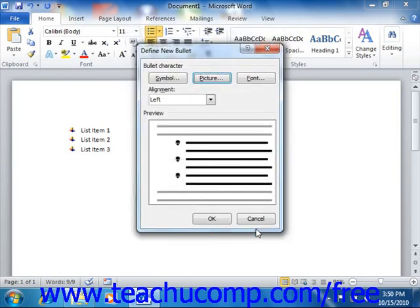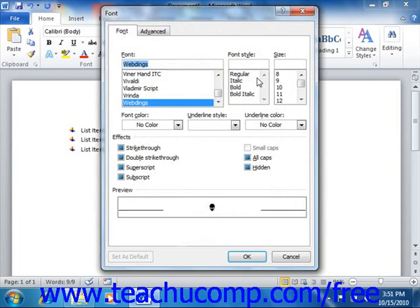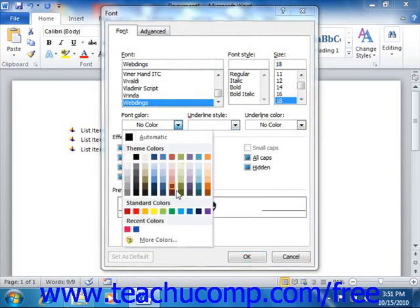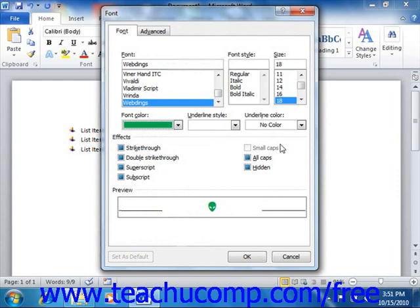If you elected to use a symbol for your bullet icon, you will be able to click the Font button to open the Font dialog box. This dialog box allows you to modify the appearance of the selected font symbol. When you've finished modifying the bullet's appearance, click the OK button to return to the Define New Bullet dialog box.